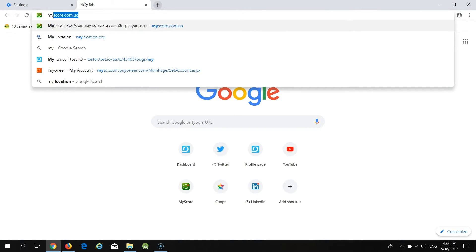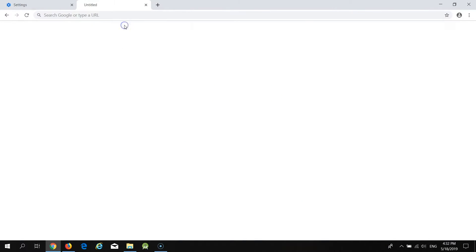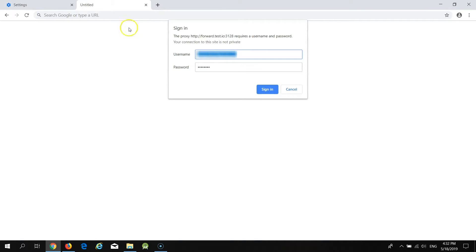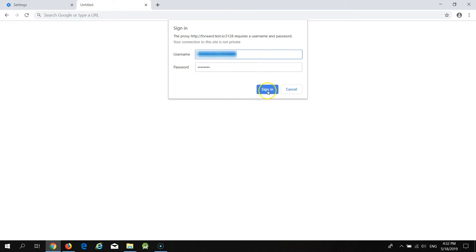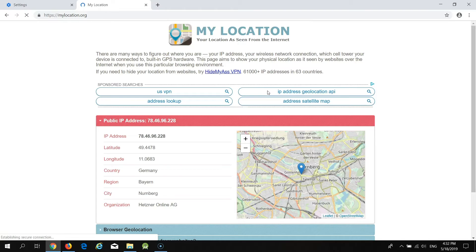Now let's go to mylocation.org and as usual you'll be asked to provide your Test.io credentials, email and password. Once you provide them, click on the button Sign in and proxy is set.